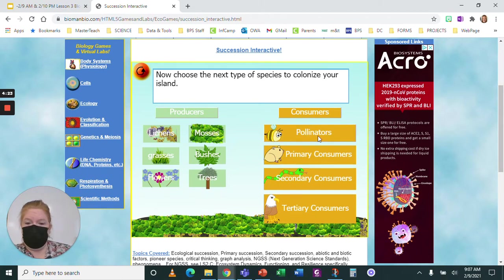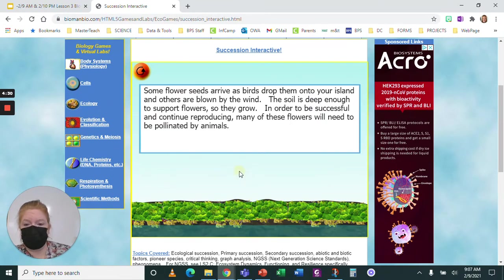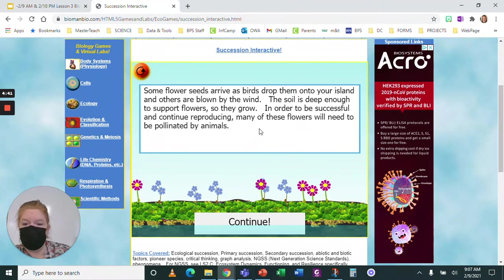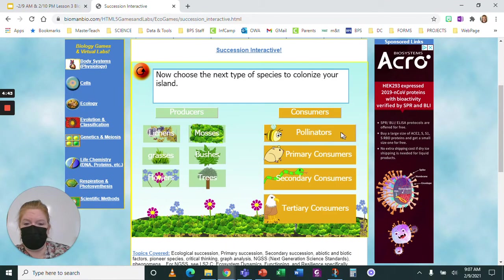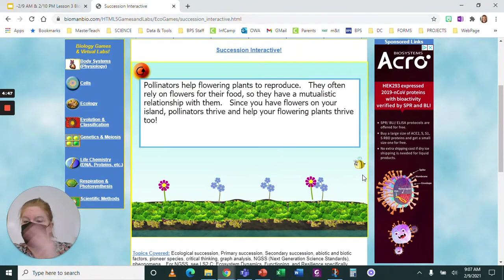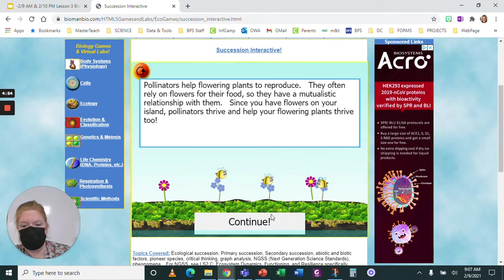I know I can't have pollinators yet since I don't have flowers. So let's try flowers now. Some flower seeds arrive as birds drop them on the island — the soil is deep enough so they grow! But they'll need to be pollinated. So now I can bring my pollinators. Since I have flowers, the pollinators thrive. This time my pollinators didn't die.